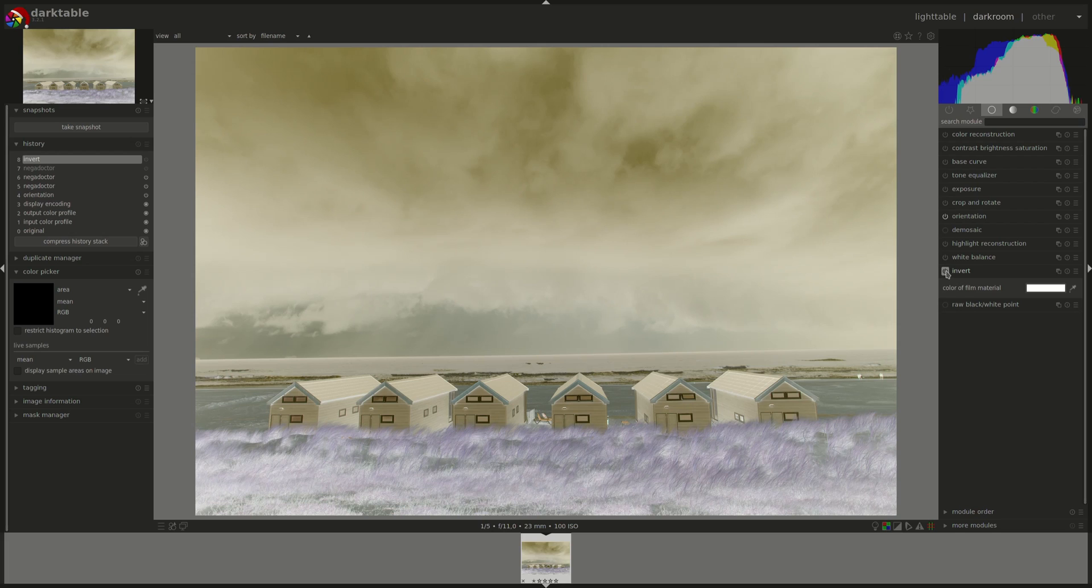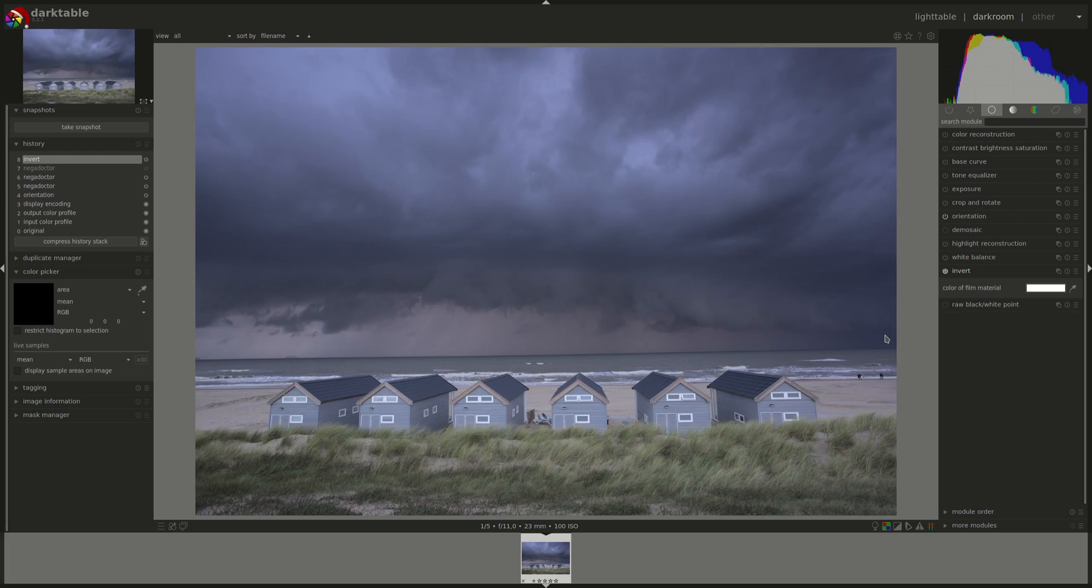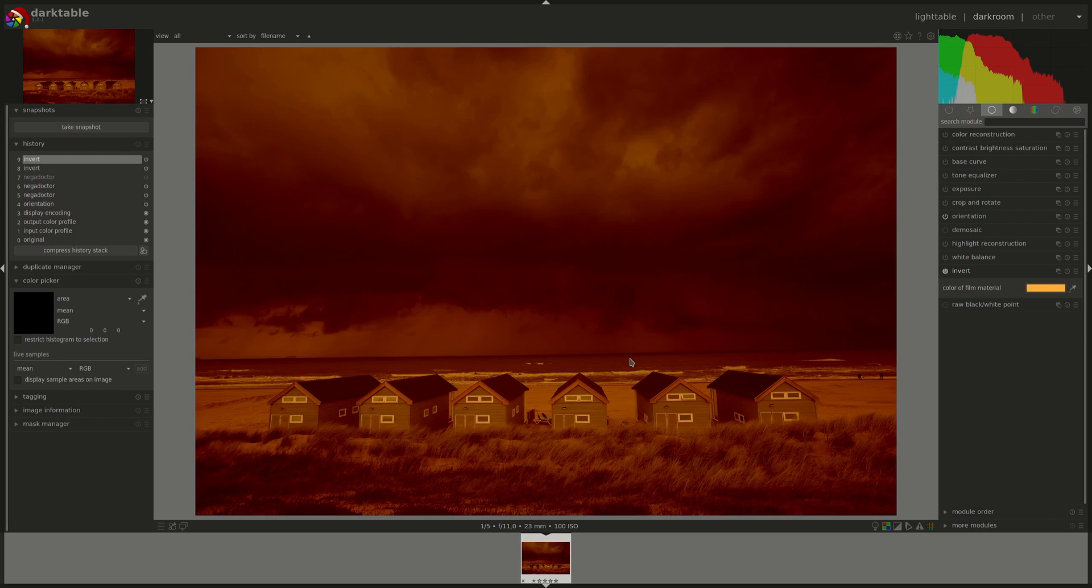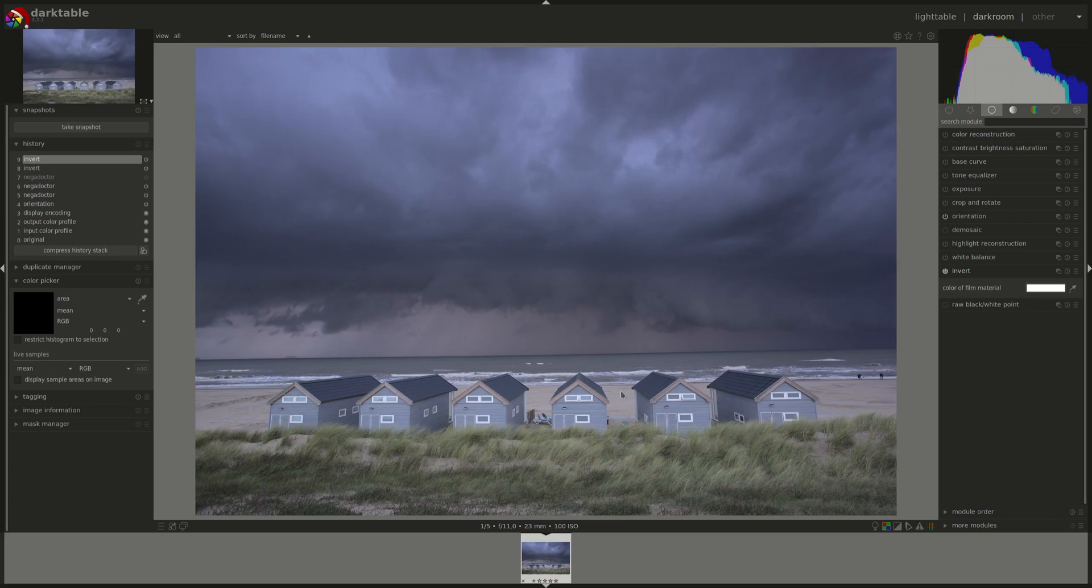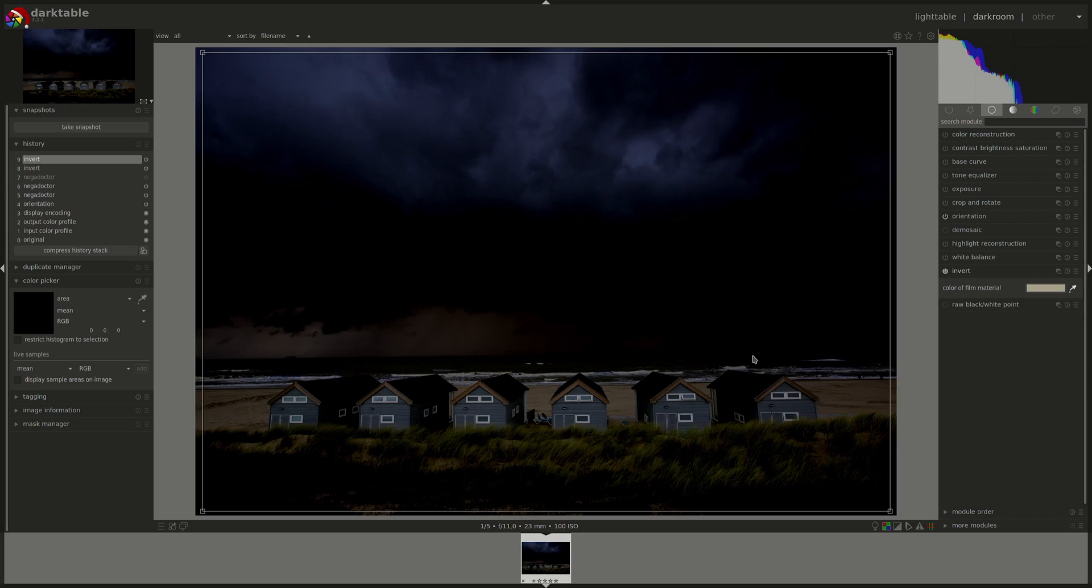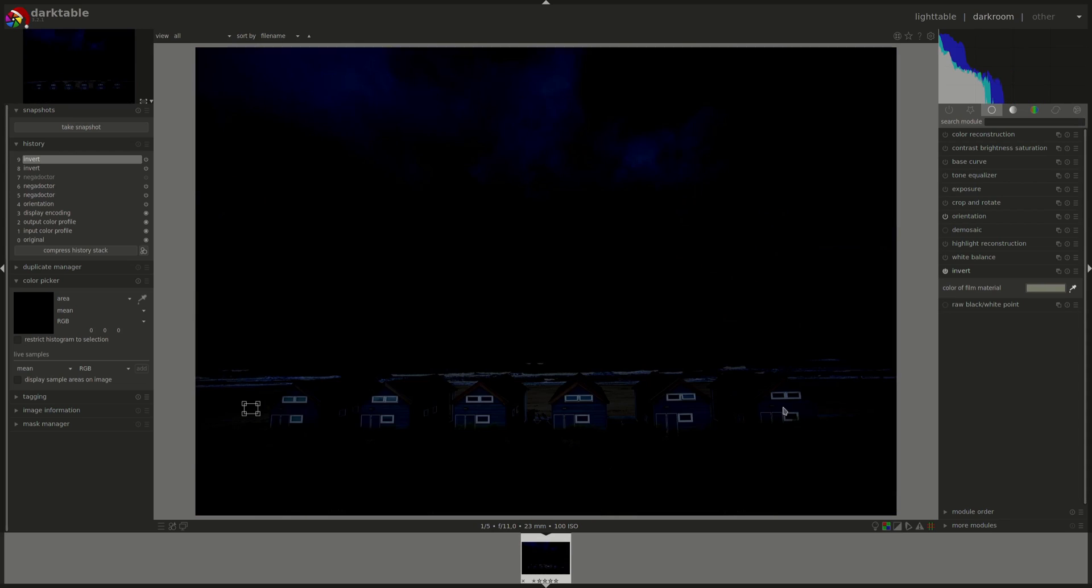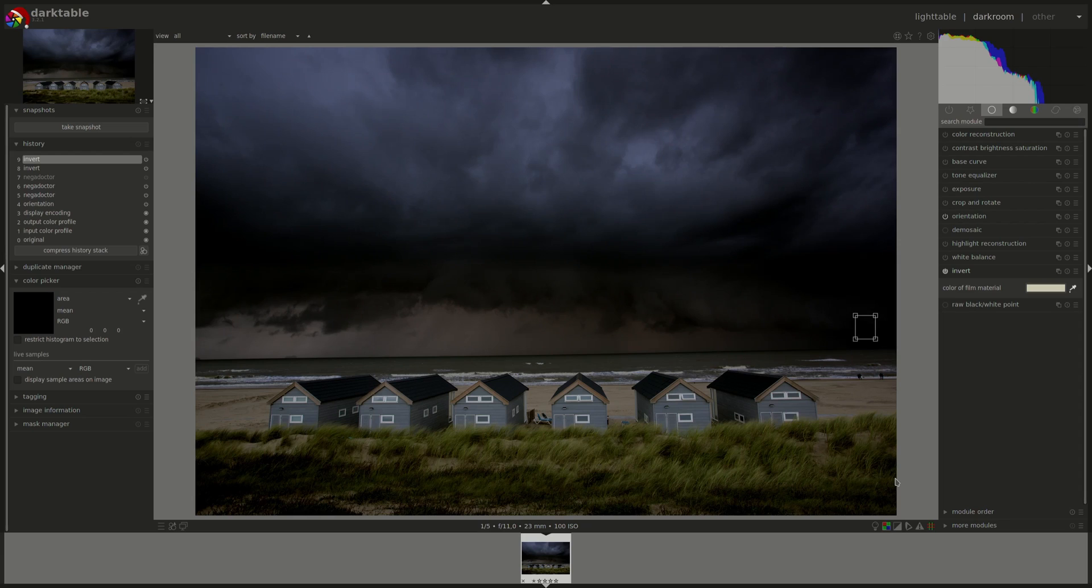Let's enable the module and see what happens. Tada! You can adjust the colors of the photo by changing the color of the film material. You can either do that by clicking on the color and then choosing a color. You can add custom ones as well. I'll select a color just for illustration purposes. Let's go back to white. Or, you can use the pipette here and select a color from your image. And that's it.